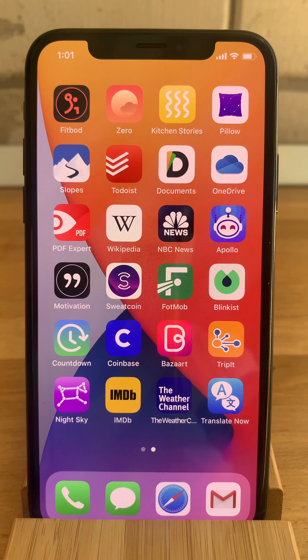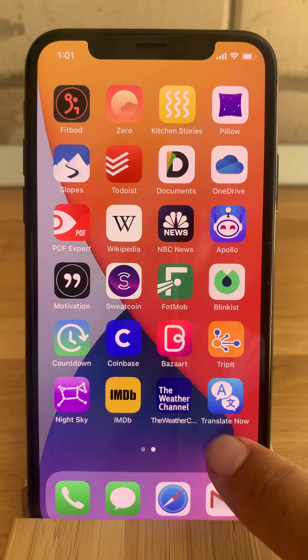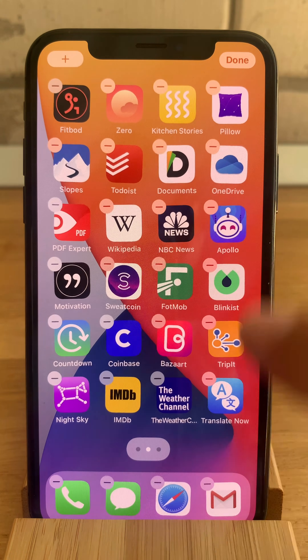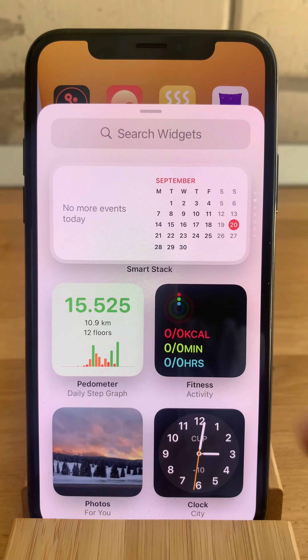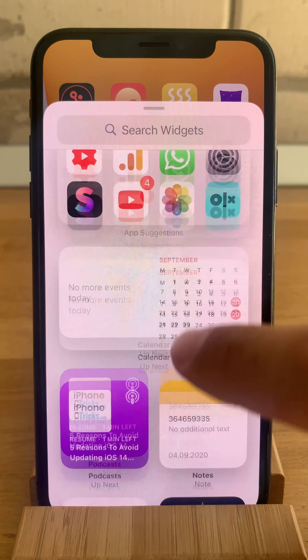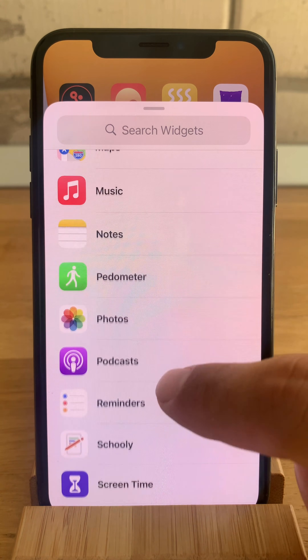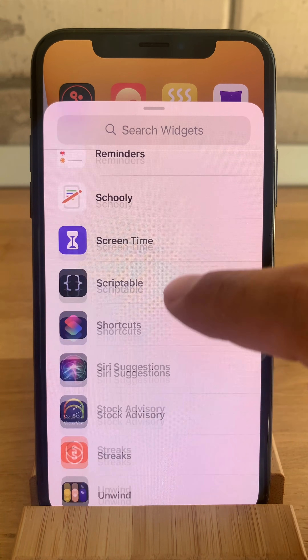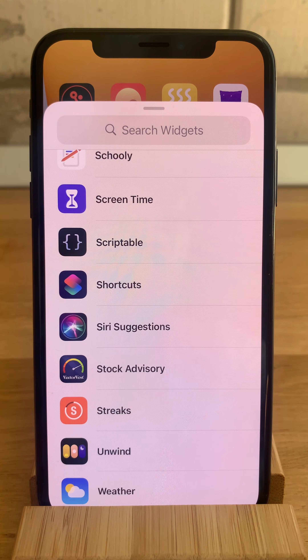Although I have all these apps installed, when I long press on the home screen and go to the add widget section, you can notice that the third-party apps that I just downloaded are not showing up here.